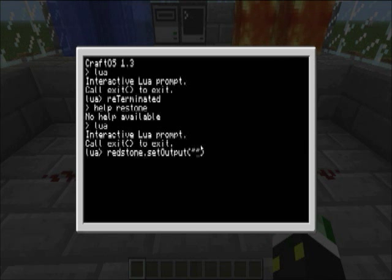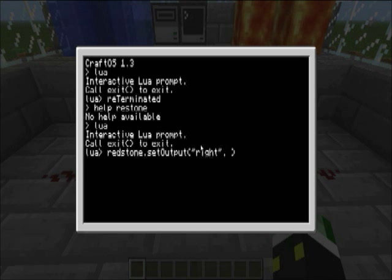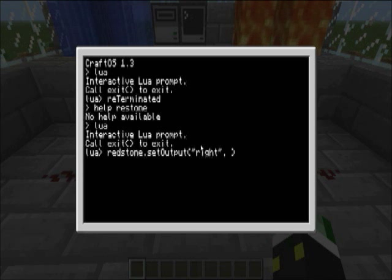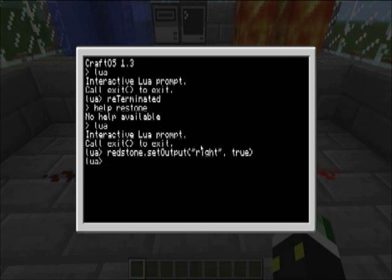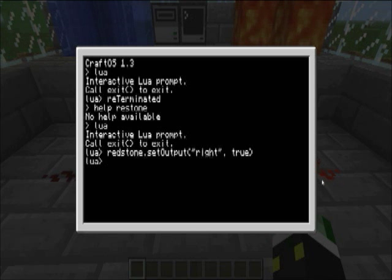And, so, we want to change the right one, and we want to set the current to on or off, so it's true or false, so we want it to be true, like that. And, press it, and see how it went on in the bottom right corner, see how the redstone's glowing now?